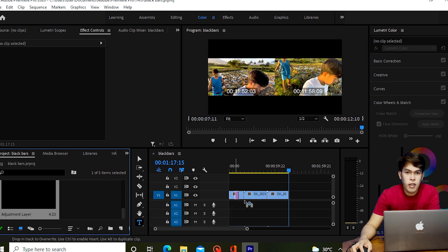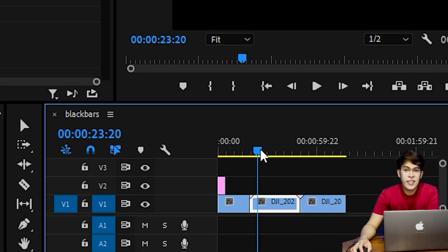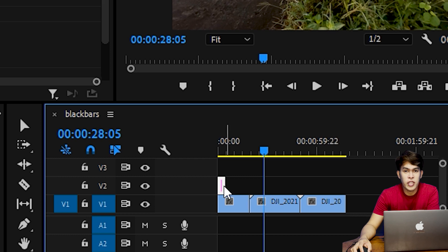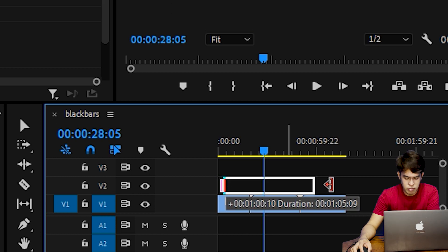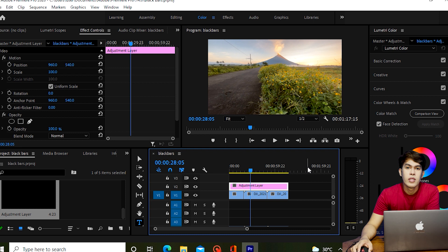Then drag the adjustment layer on top of our video clip, and adjust it to cover the entire length of our video. The purpose of the adjustment layer is that most of the video clips are separate — so we apply the cinematic black bars effect on the adjustment layer instead of on each individual clip.